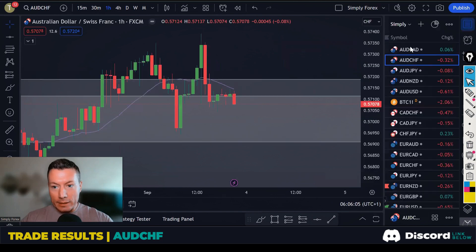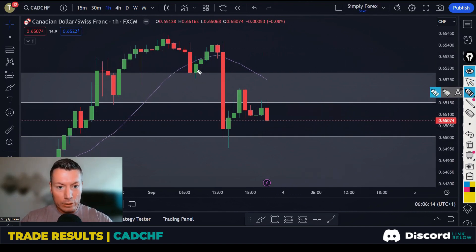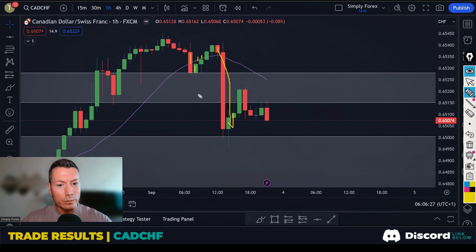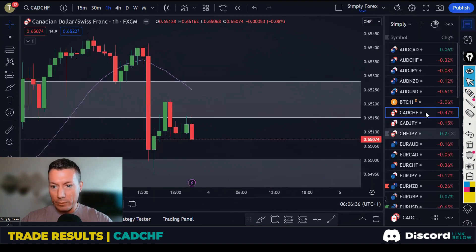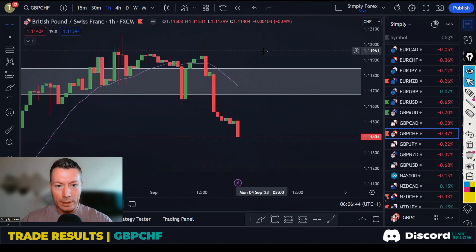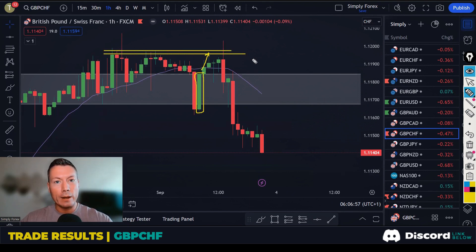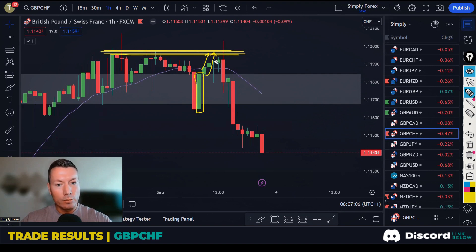Moving to CAD/CHF — Canadian Dollar Swiss Franc — this didn't give as good a setup. We got some bullish candles but the wicks were too large, and there was news coming out later that made it untradeable. GBP/CHF had a similar daily setup but on the H1 it was immediately at resistance, so there was no room to move into. That's why we didn't take it.